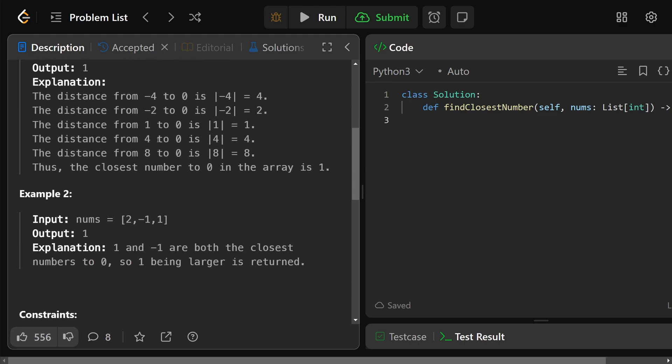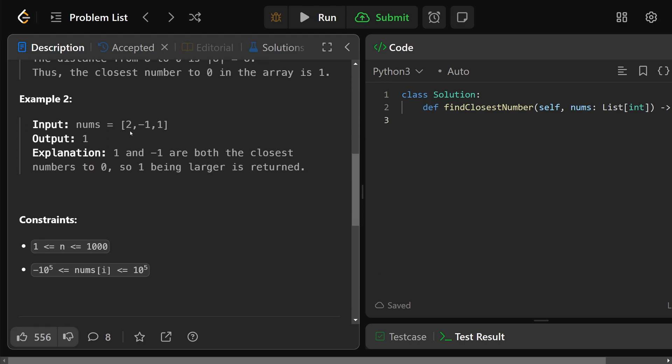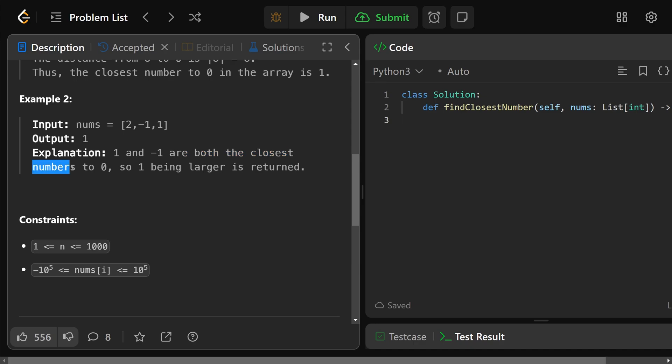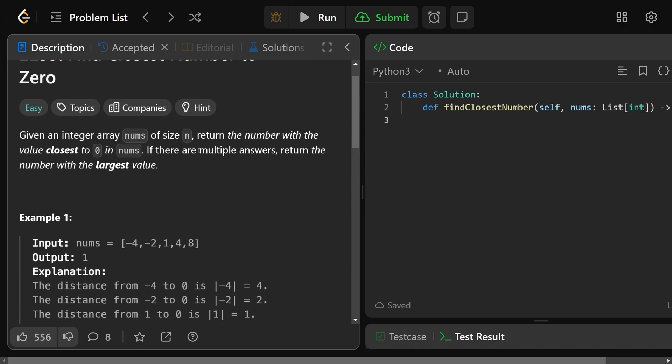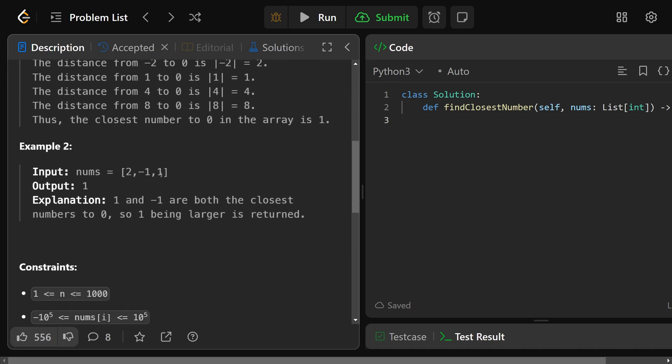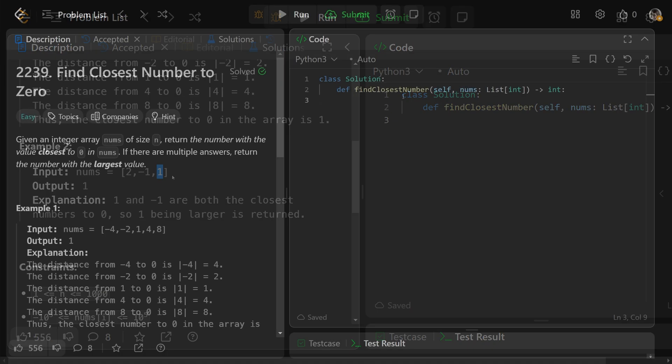What's kind of interesting about this question is if you have two, negative one, and one, well, then both one and negative one have an absolute value of one. So they're both going to be the closest numbers to zero. However, as it says in the beginning here, if there are multiple answers, you need to return the number with the largest value. So if there are actually multiple answers, that means you have both the negative version and the positive version of the same number, and you would want to return the positive version in that case.